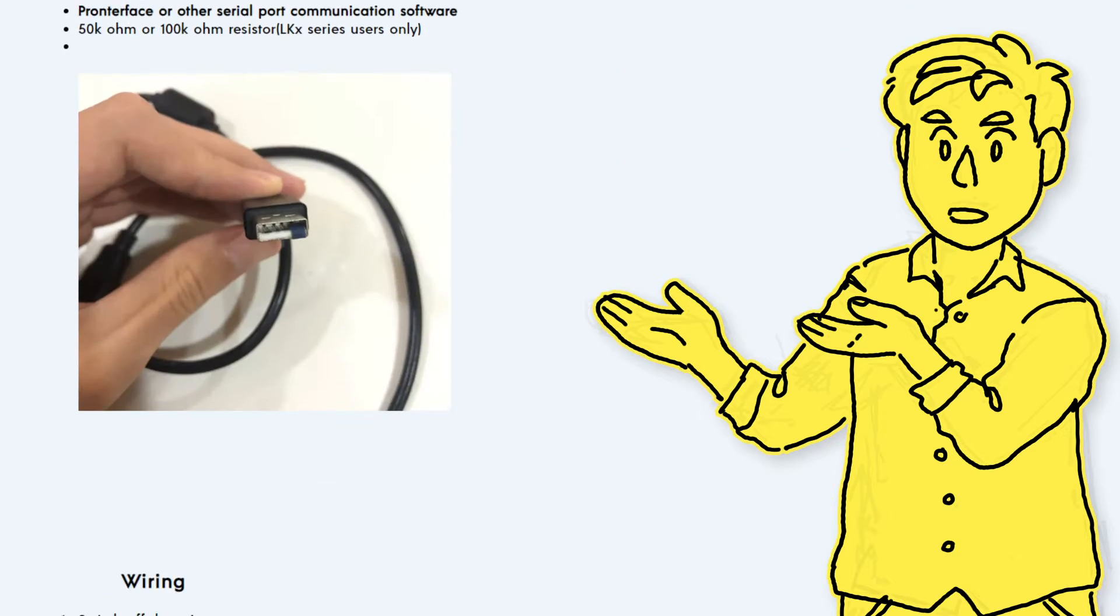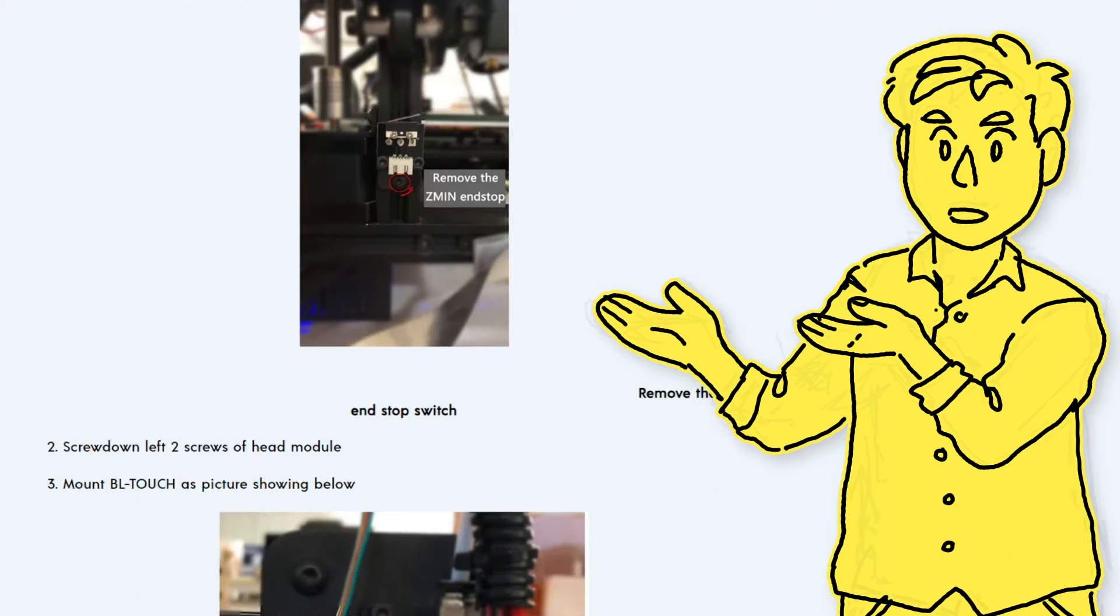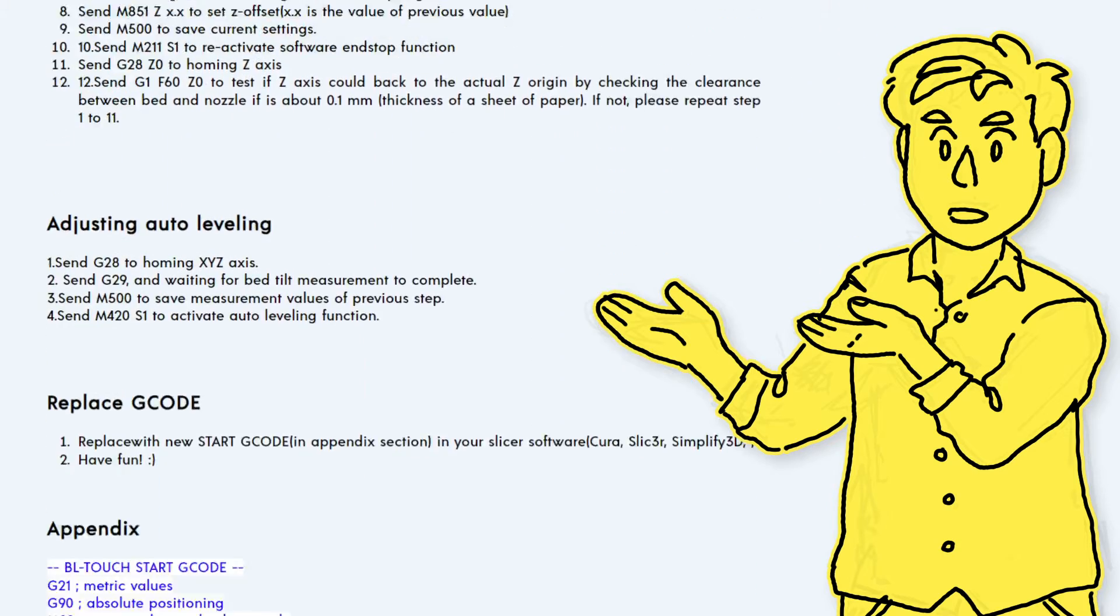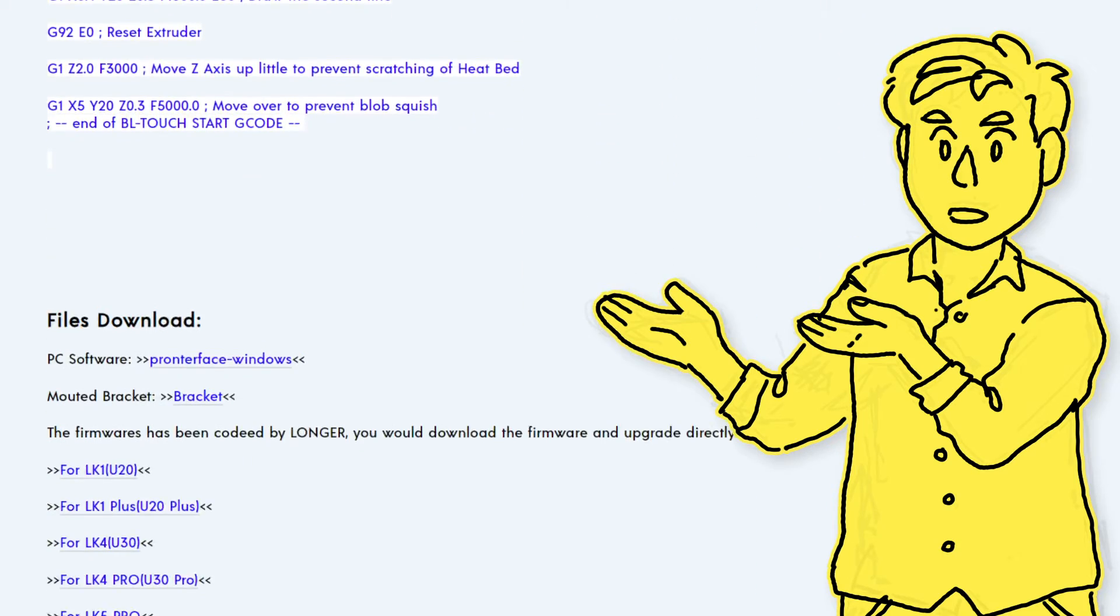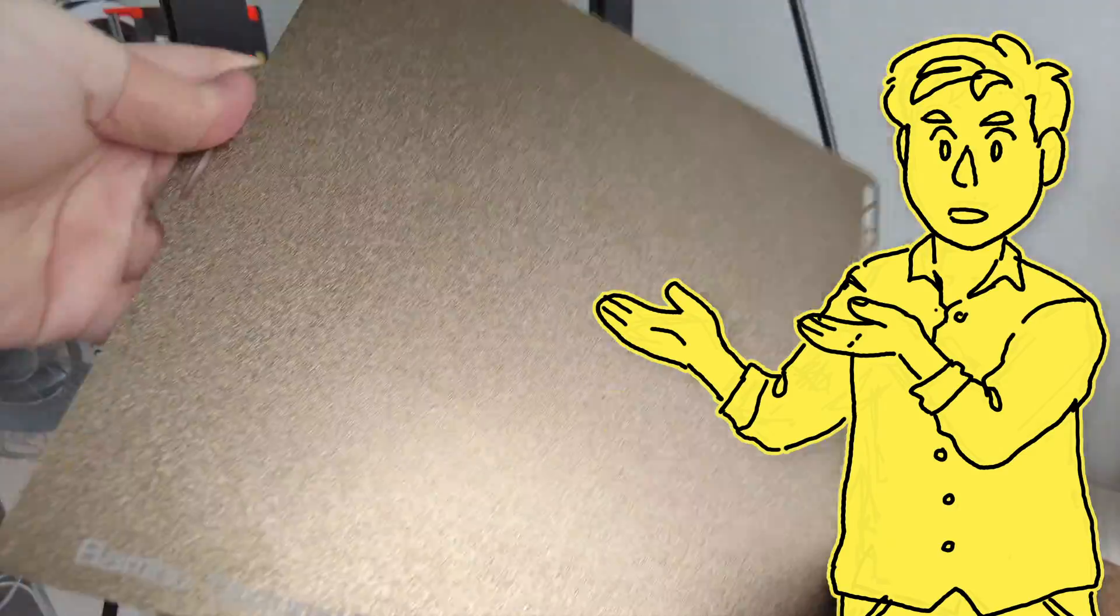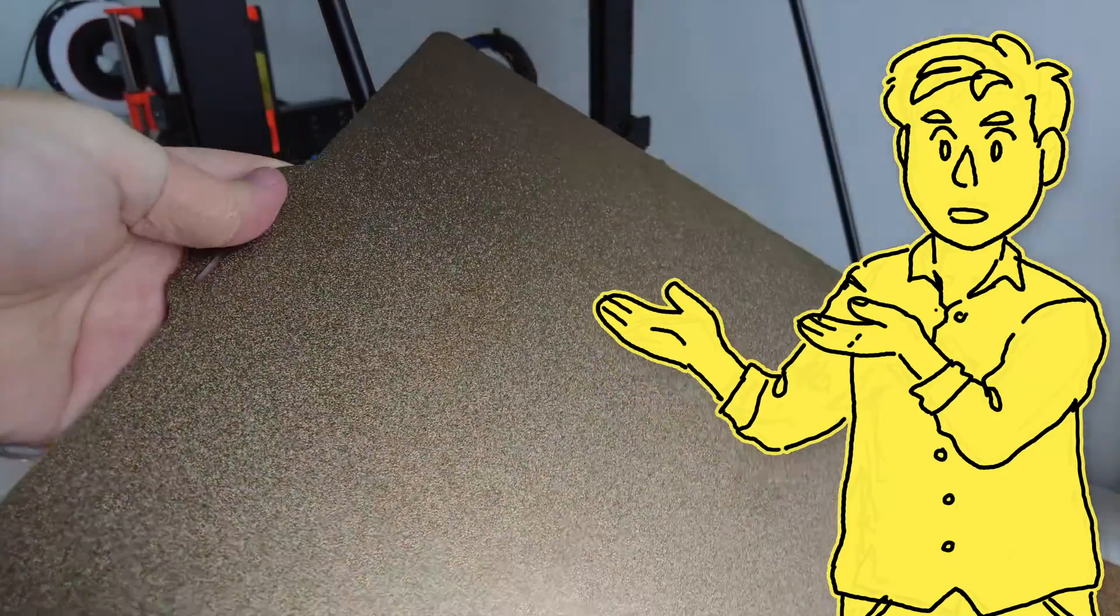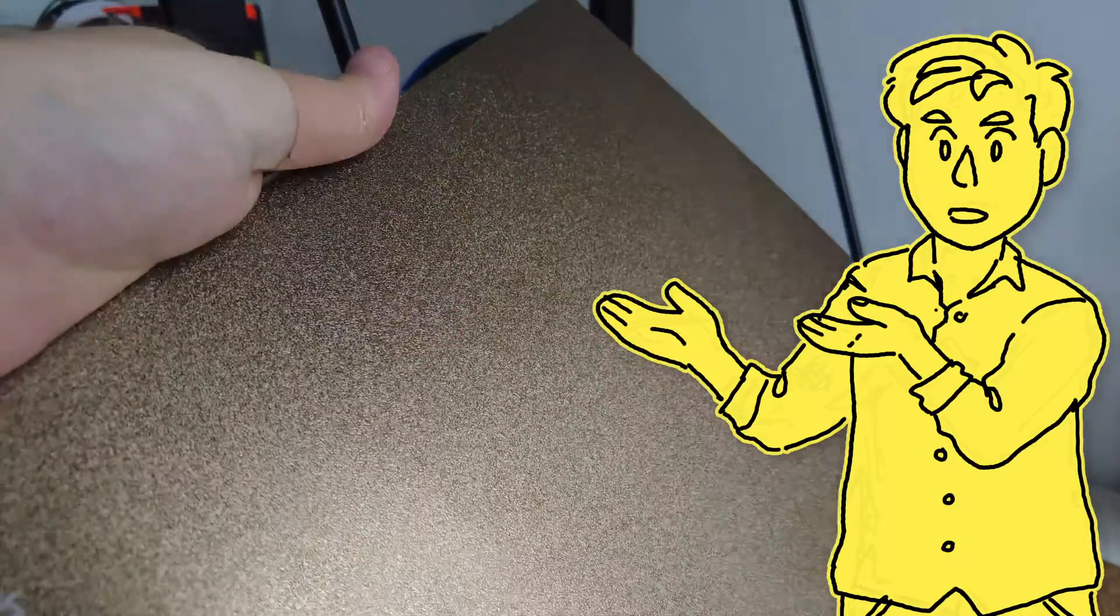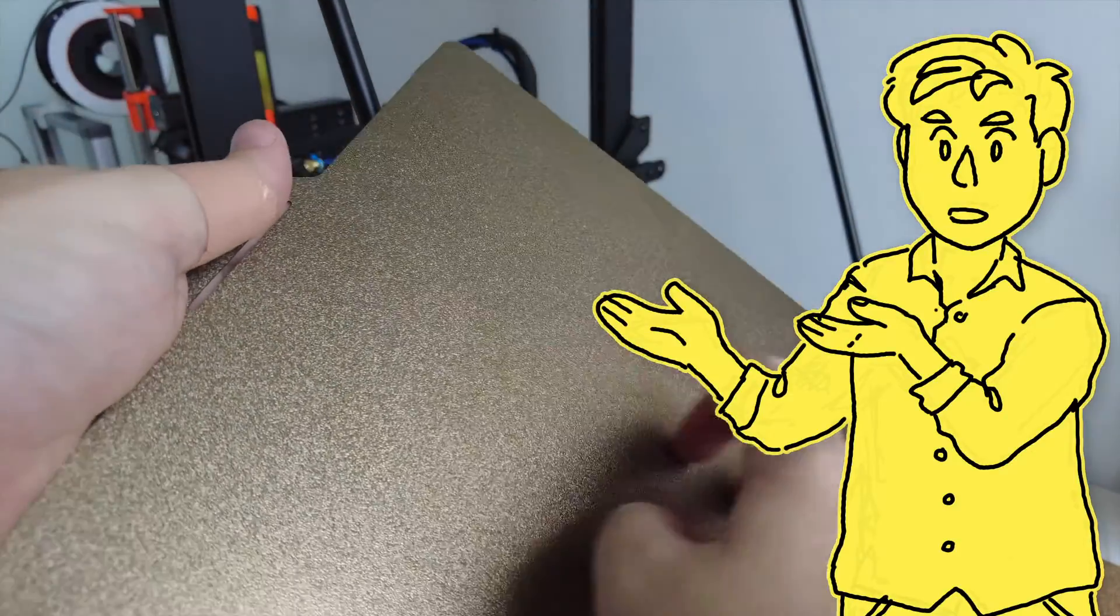Also, I should probably mention, if you wanted to, you can upgrade this printer with auto bed leveling. Longer have guides on their website to walk you through the whole process, but it does require a bit of work. You can also of course use different higher quality build plates as well. I highly recommend textured flexible build plates, they're just so much easier to remove prints from.